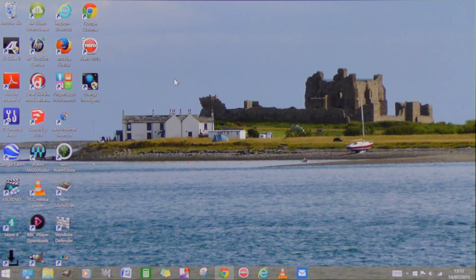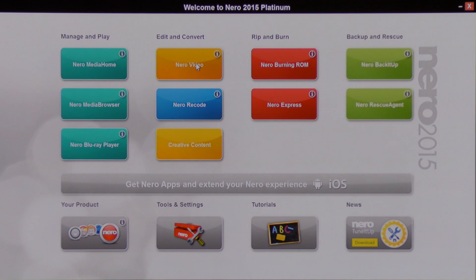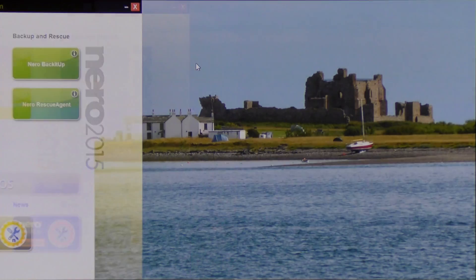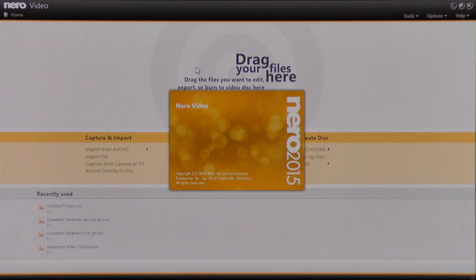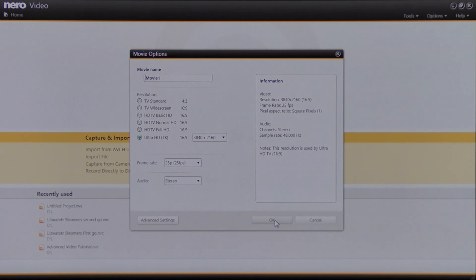I'm on my desktop. I'm going to come across to the Nero Platinum 15 icon and click that. I'm going to select Nero Video and click. Then I'm going to come down to where it says Make Advanced Movie and click. I've chosen Ultra High 4K Definition setting because the material I'm working with is Ultra High Definition 4K material. So I'm going to click OK.